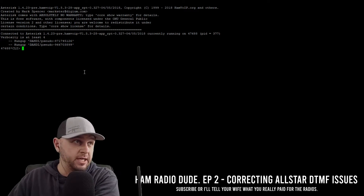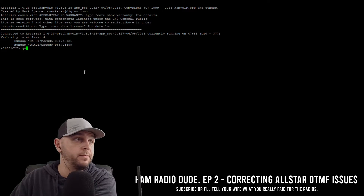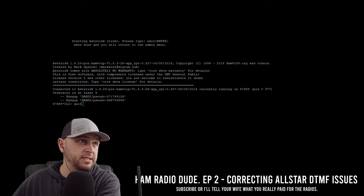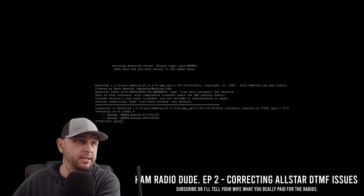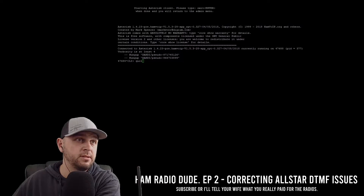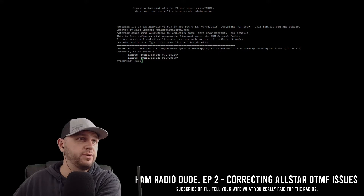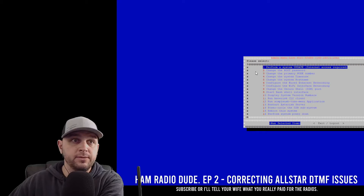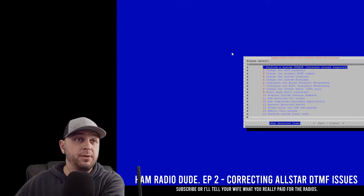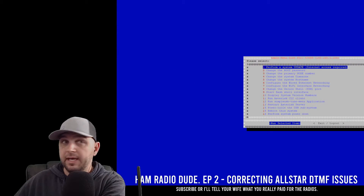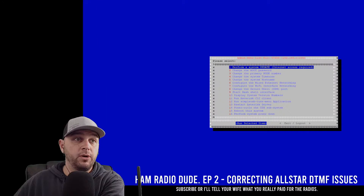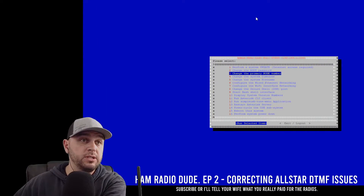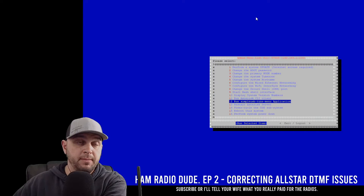I'm going to type quit and go back into the admin menu list. In the admin menu list, we're going to go down to step 12, which we did last week as well — run the simple USB menu application.